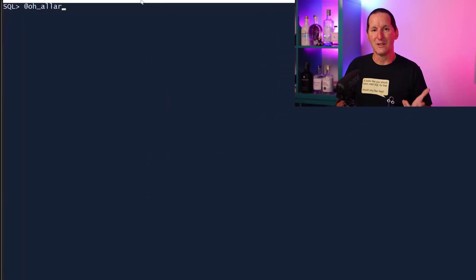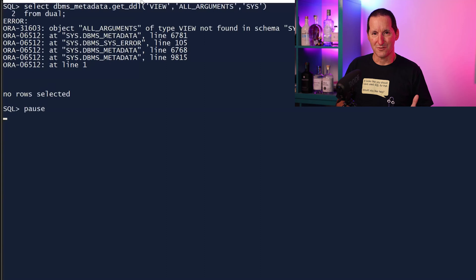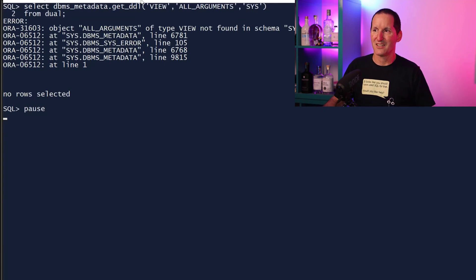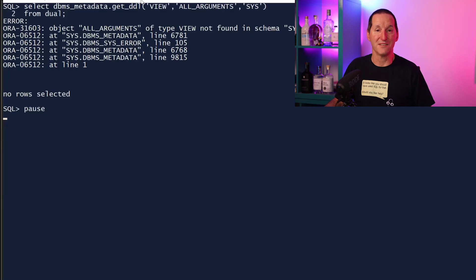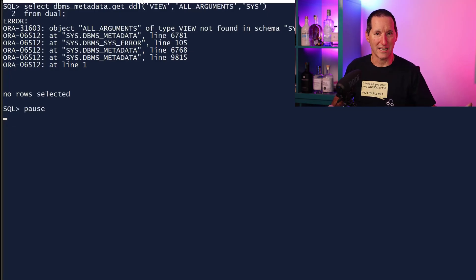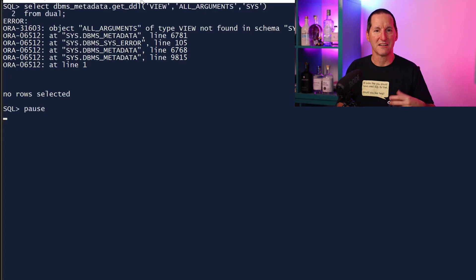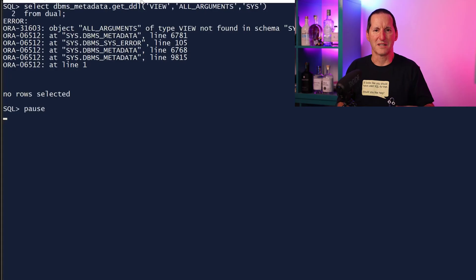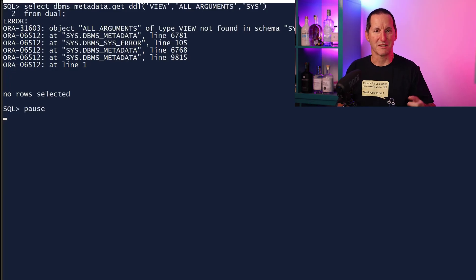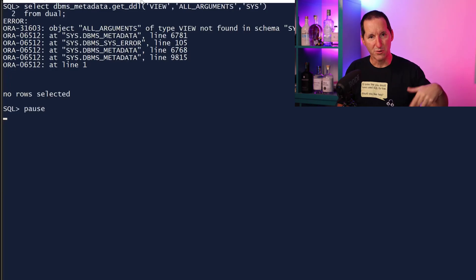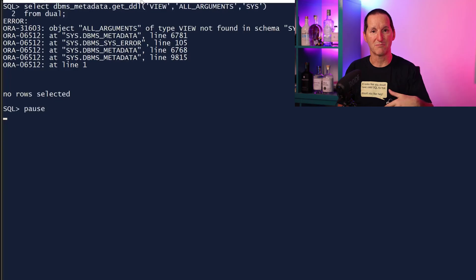If you go get the DDL for the ALL_ARGUMENTS view, the first thing you realize is in our multi-tenant architecture you can't get it from the SYS schema if you're in one of the pluggable databases. That's because if you've ever seen USER_OBJECTS, you'll see various object types known as metadata links, which simply means we have a single definition up in the root container that is pushed down to all the pluggables.